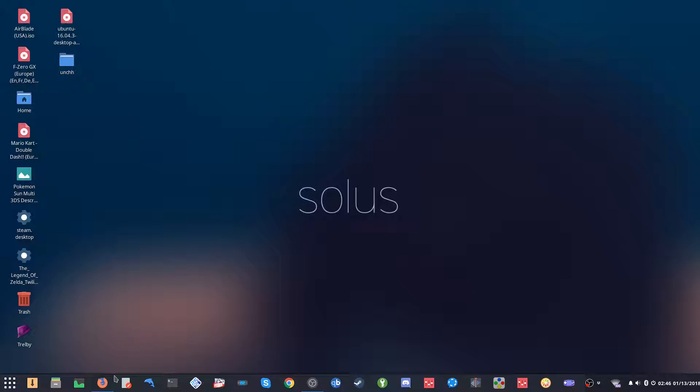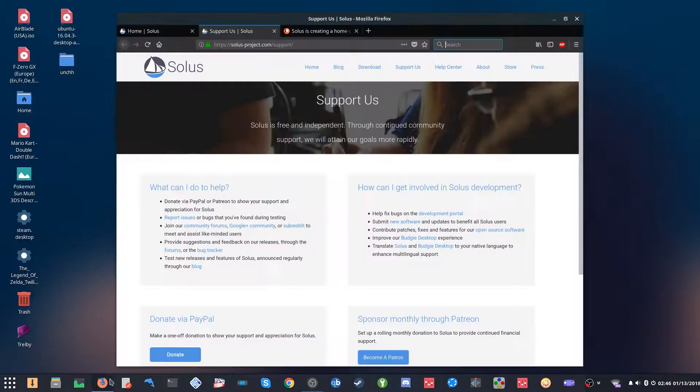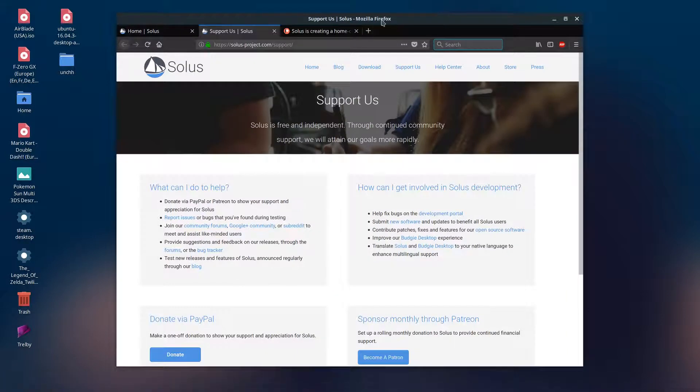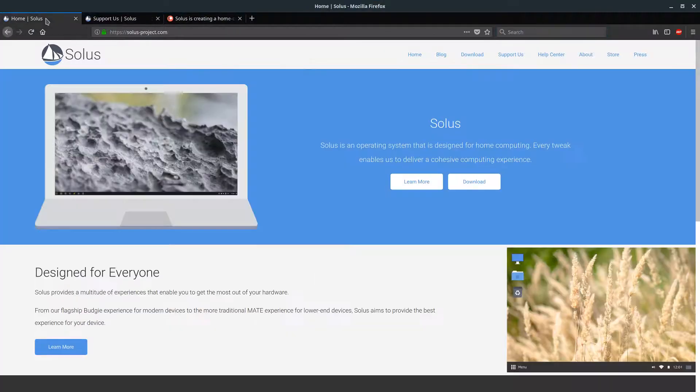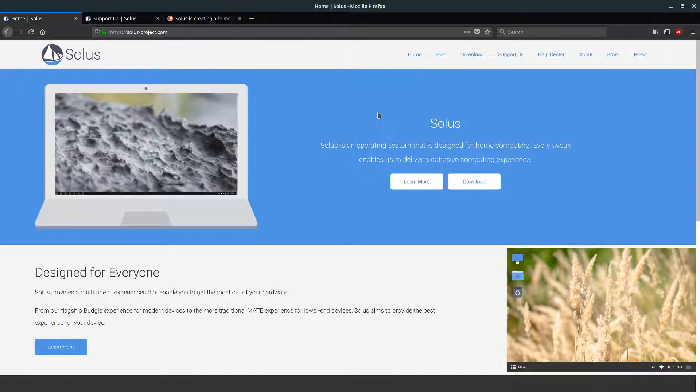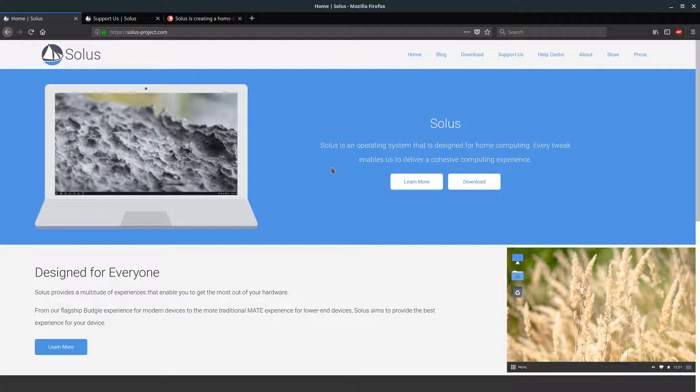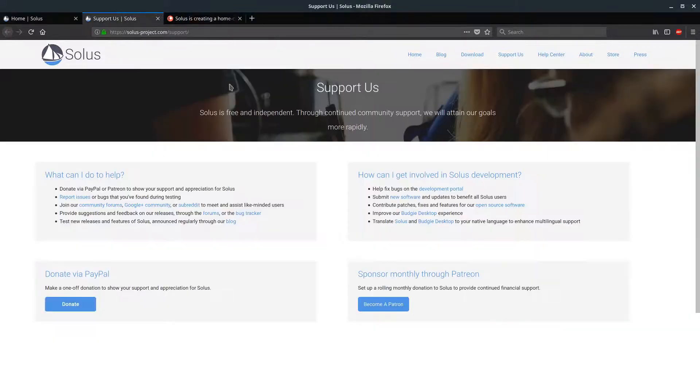We've got a web browser here. This is the main Solus page, and the big thing about this OS is that it is independent. It's not part of any organization looking to get market share. It is pretty much its own thing.